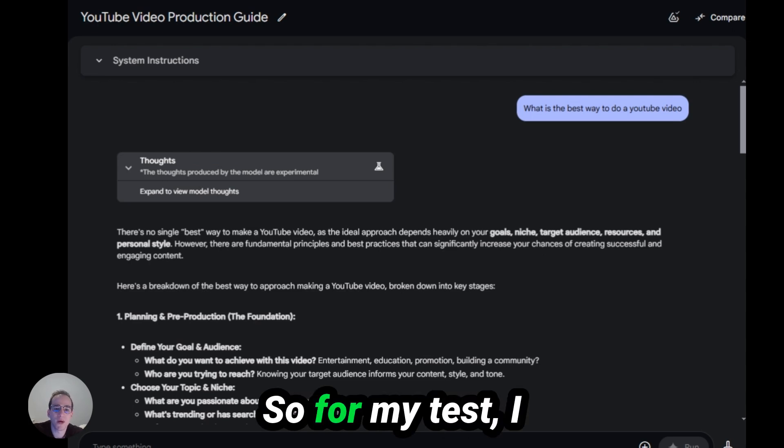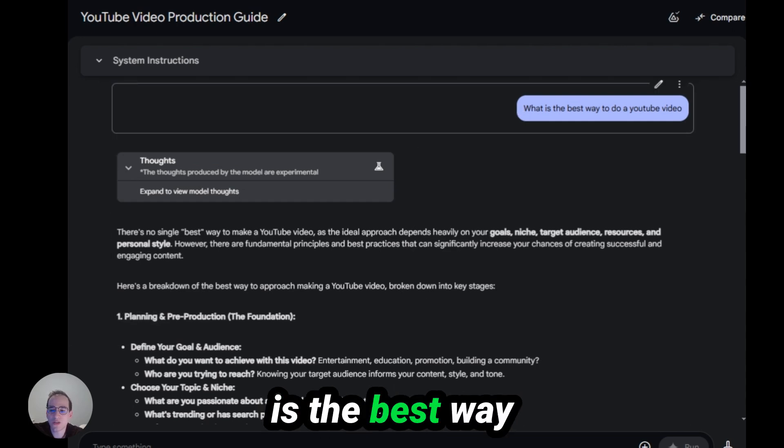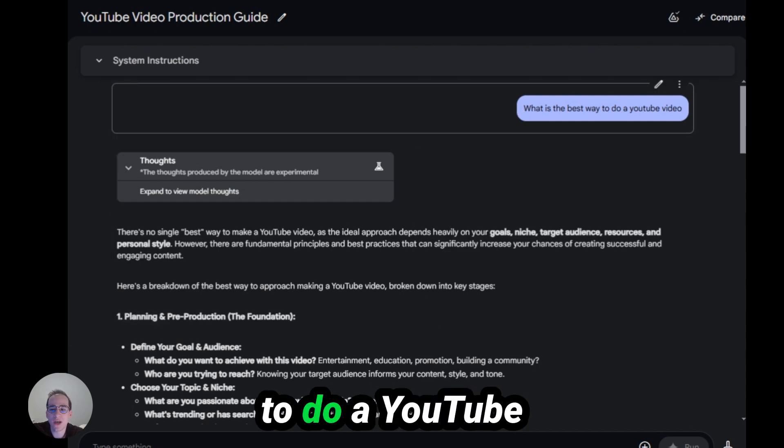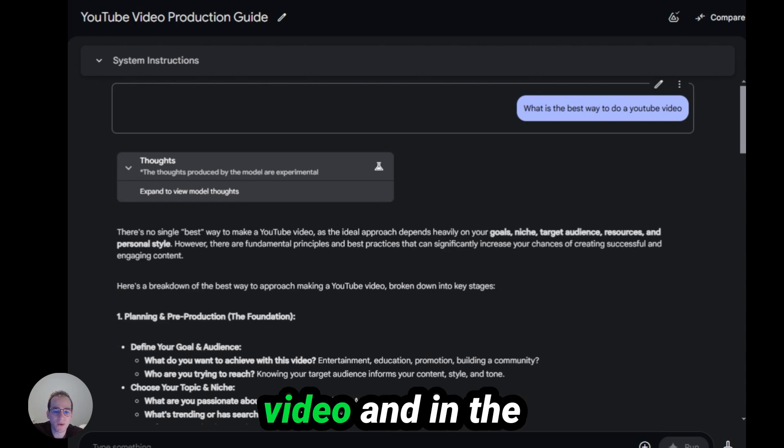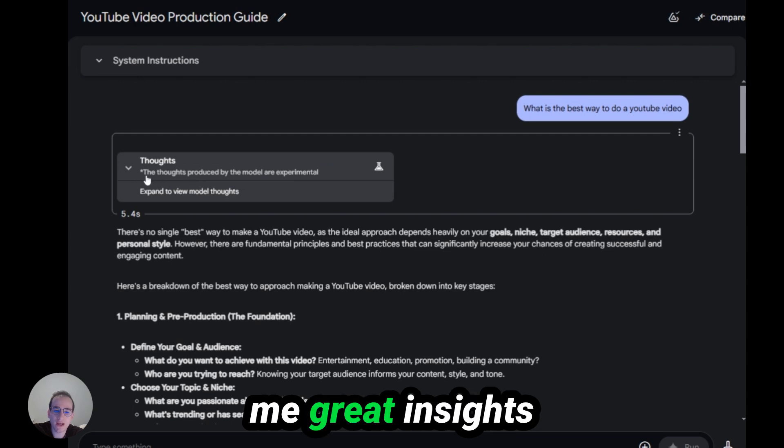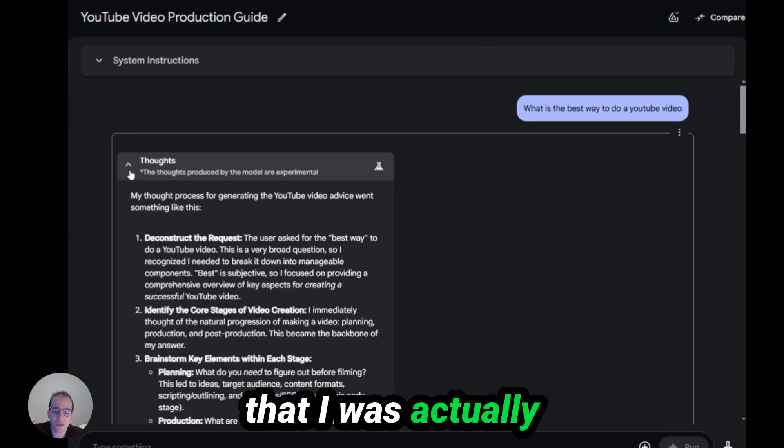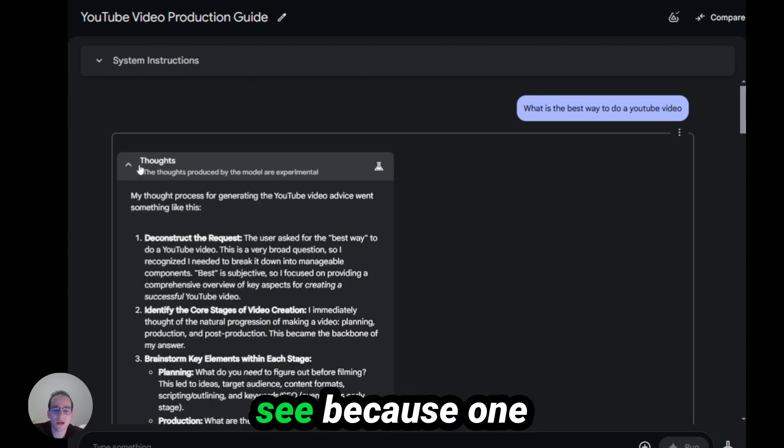So for my test, I simply did, what is the best way to do a YouTube video? And in the model, it gave me great insights that I was actually pretty shocked to see.